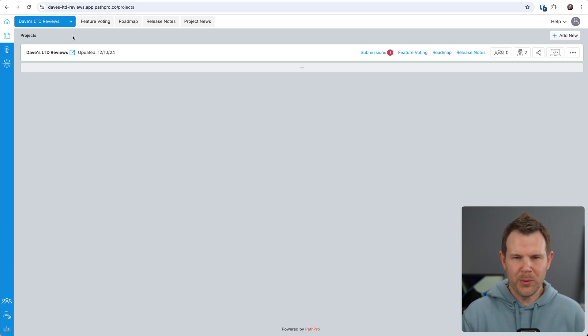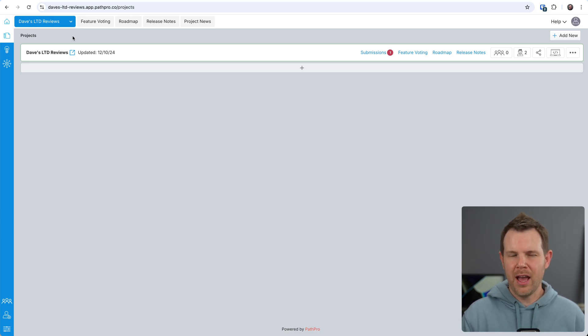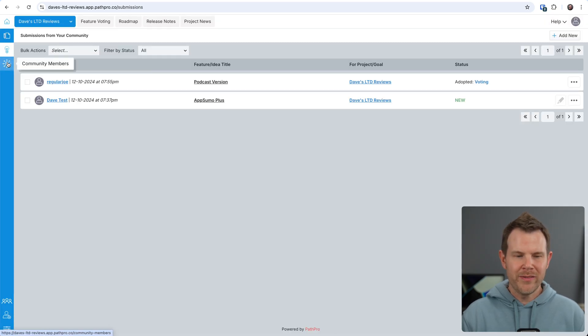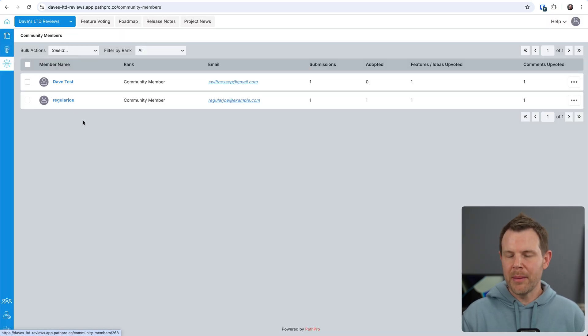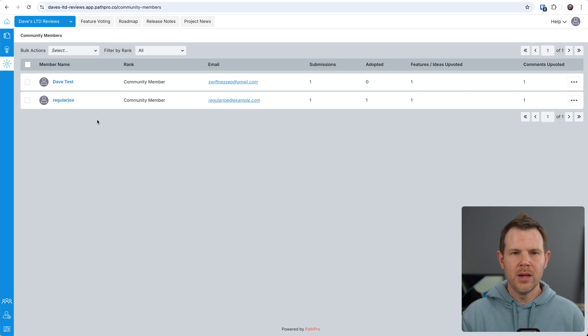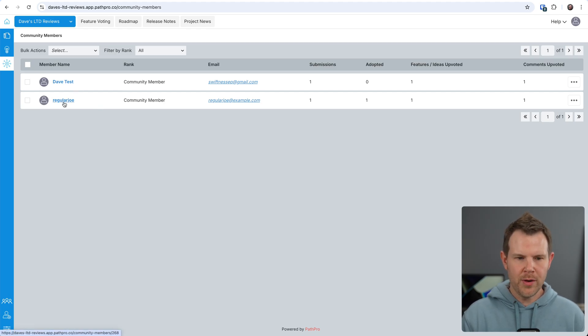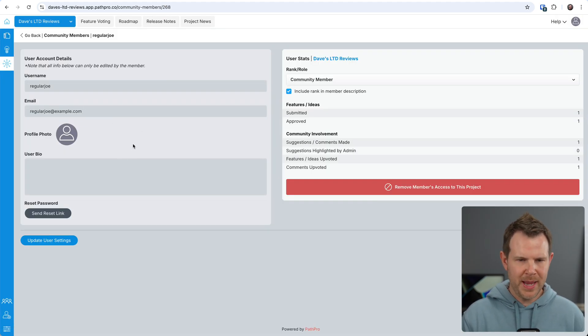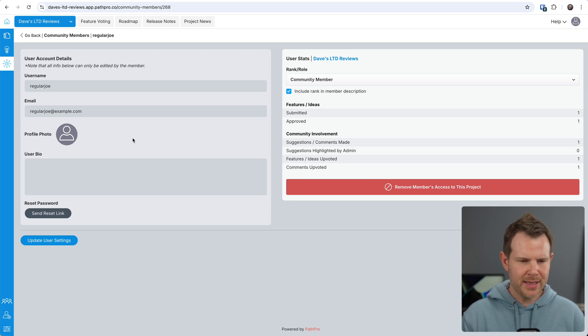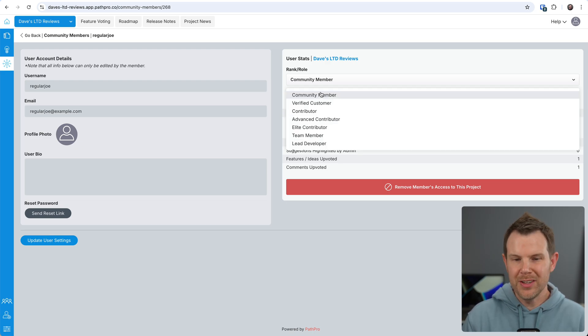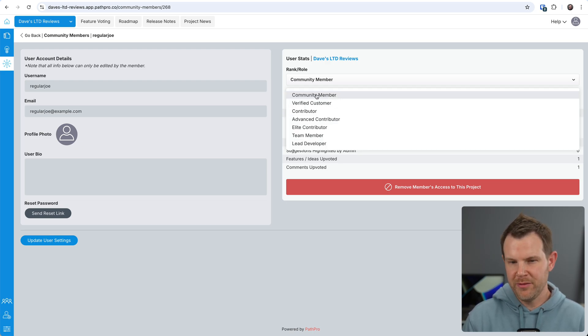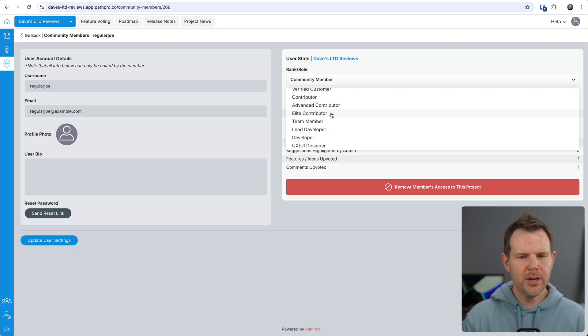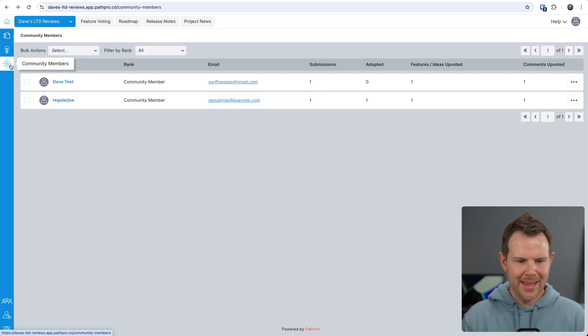All right, so we've covered most of the tool at this point. I'm just going to go through and cover any other areas that I might have glossed over. So we saw the submissions. We've got our community members down here. So you can actually see who is signed up and, you know, view their actual profiles. You can see where they've participated, any comments that they left, things like that. You can even change their role. So you can change them from being a community member to lead developer or elite contributor.